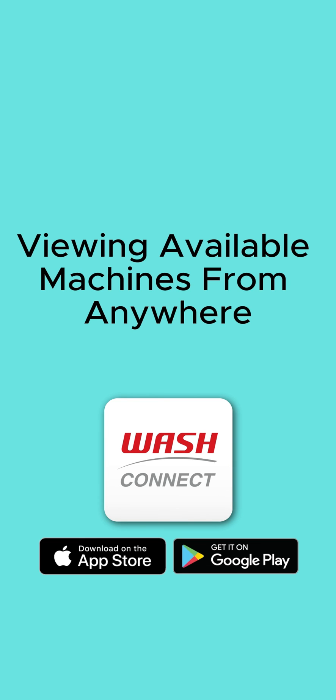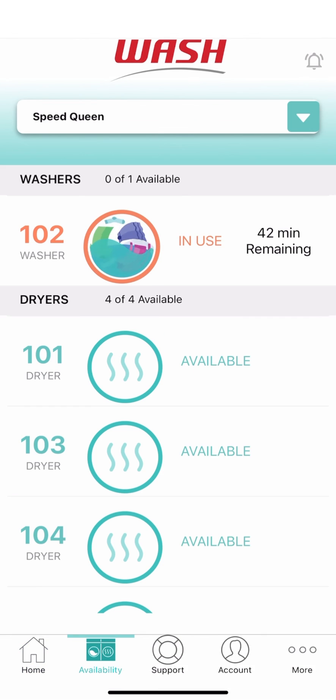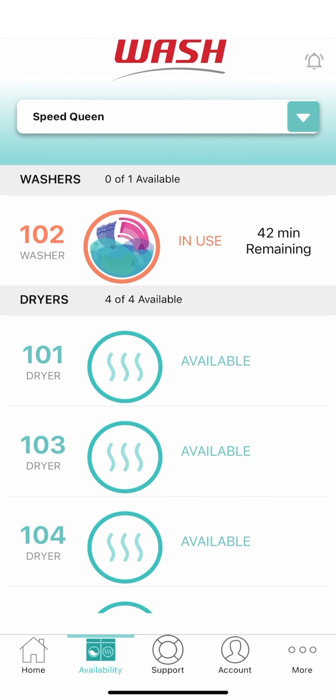How to view available machines from wherever you are. For locations with a Wi-Fi-enabled laundry room, you can view what machines are available from wherever you are. Simply tap Availability on the bottom menu bar to display all available machines before you head into the laundry room.